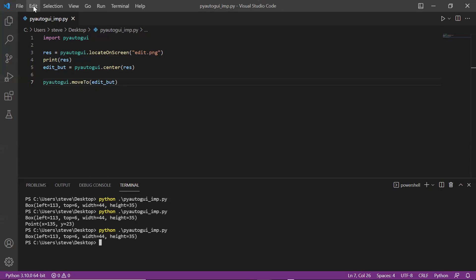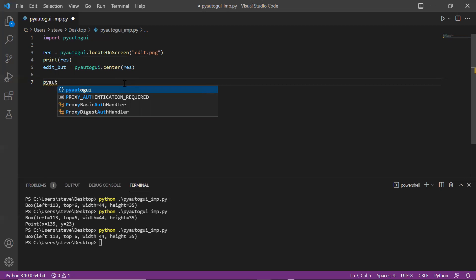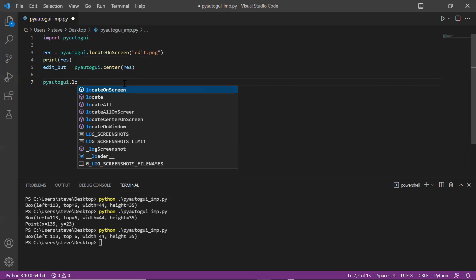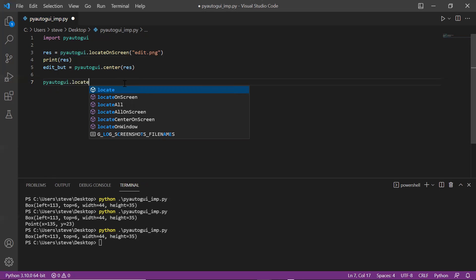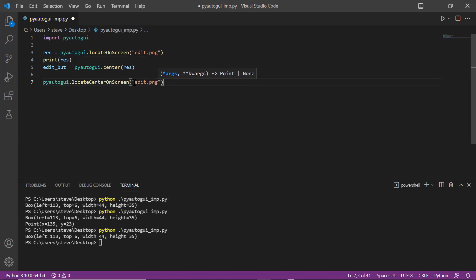Did you see that? My mouse automatically came to this Edit menu. So you had to perform two operations in order to get the location of a part on the screen, but you can also do this using one operation by using a function named locateCenterOnScreen.